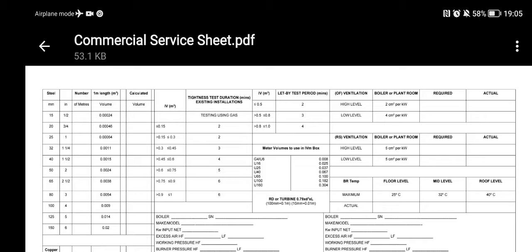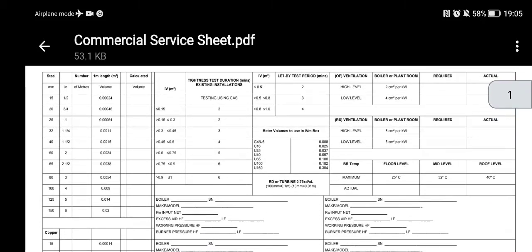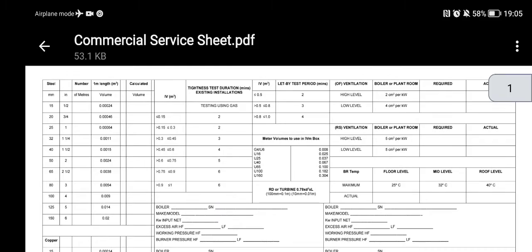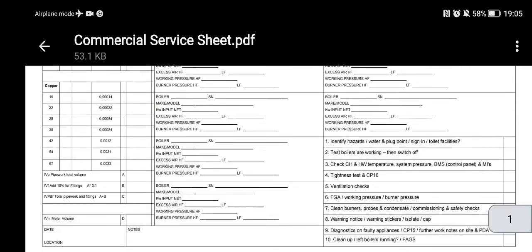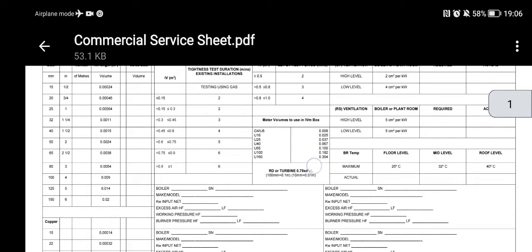Create your own if need be, use mine if you want to, and give me some suggestions as to what you think I've missed out. Because I carry out volume calculations, I have them here on my sheet rather than bringing my book into the plant room. I can put my details in, do my calculations, see my tightness test duration for an existing installation, my let-by test periods, meter volumes, and turbine details.